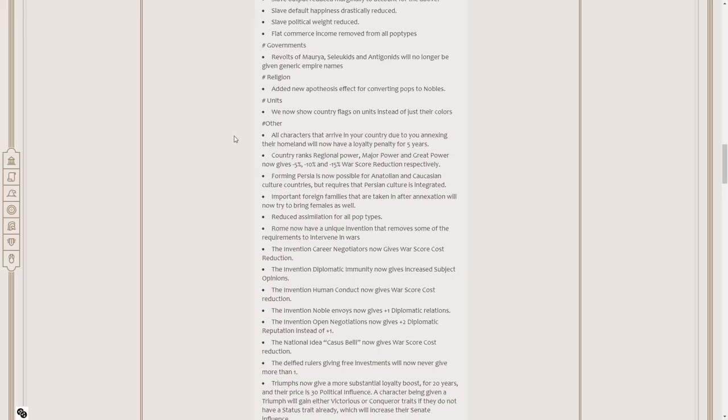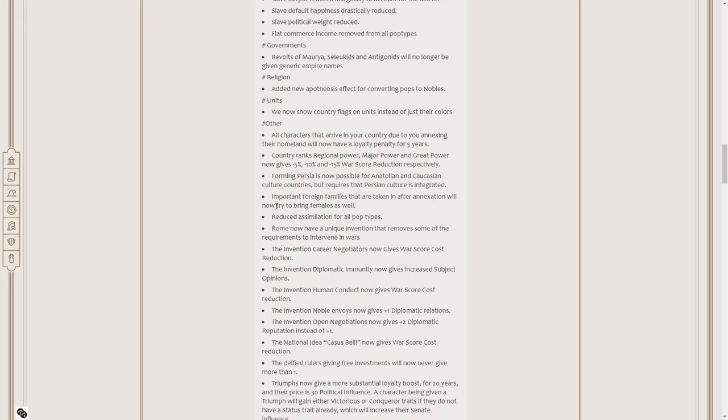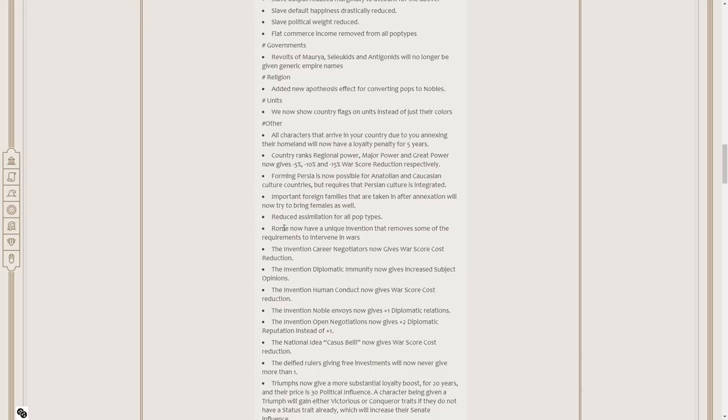Country ranks, regional power, major power, and great power now give negative 5, negative 10, and negative 15% war score reduction, respectively. I like that a lot. Forming Persia is now possible for Anatolian, Caucasian culture countries, but requires that Persian culture is integrated. Important foreign families that are taken after annexation will now try to bring females as well. Reduced assimilation for all pop types. That's going to make a lot of people very happy, and an equal amount of people very unhappy.